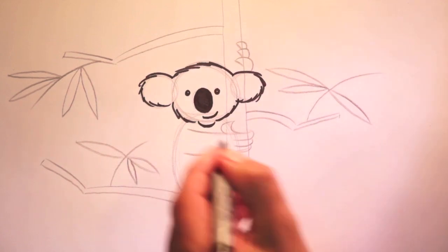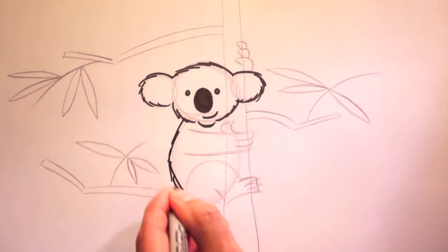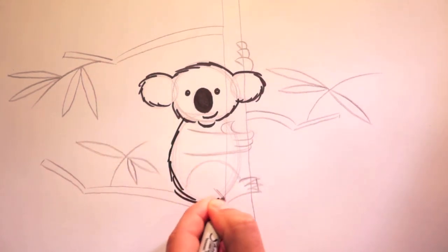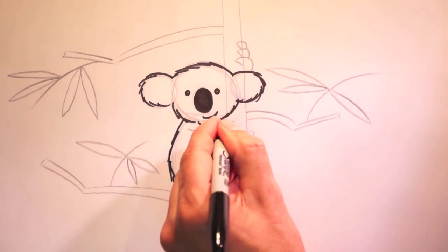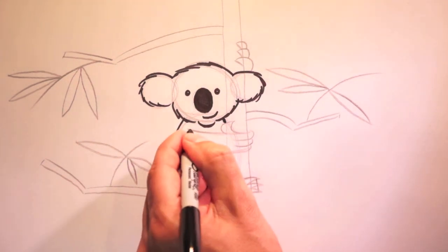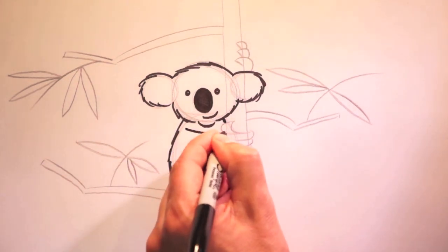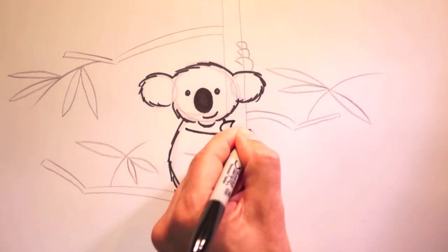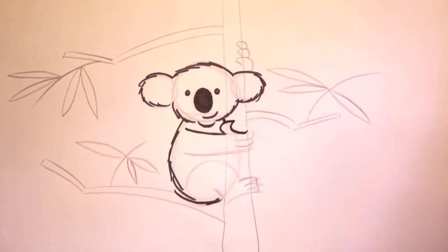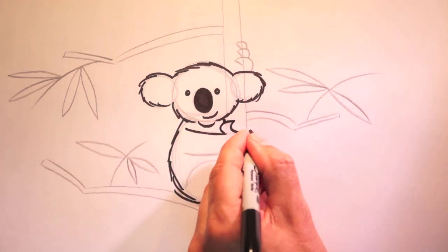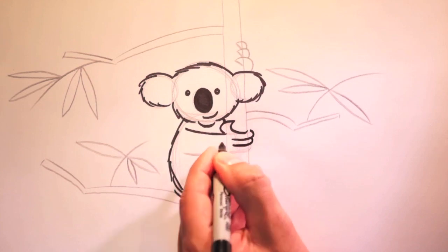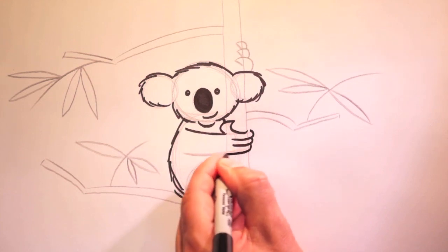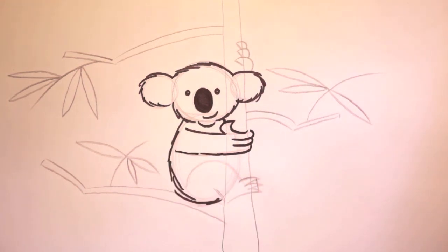Now the body. Remember, furry. Can't forget that line. And around here. And his fingers here. Okay.